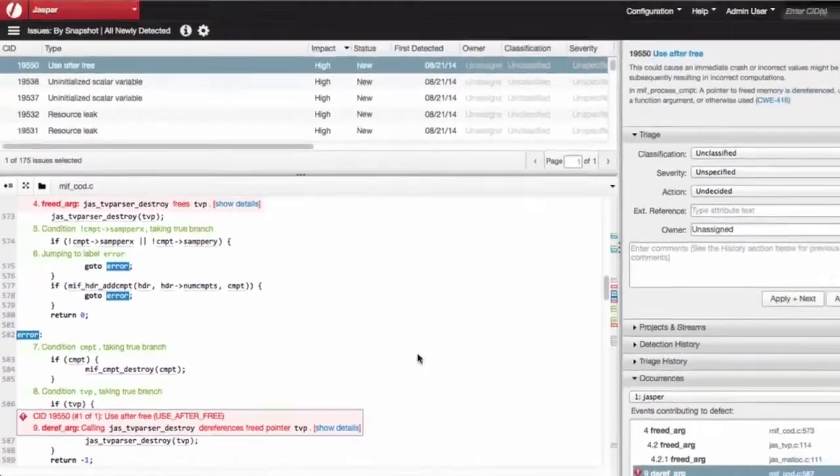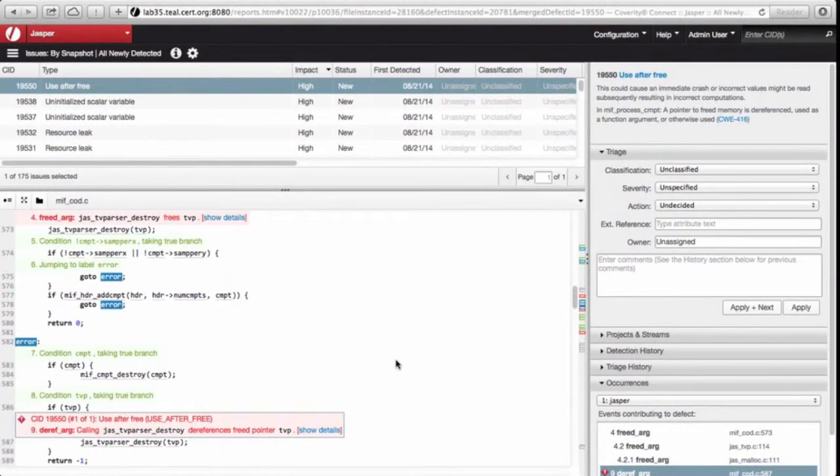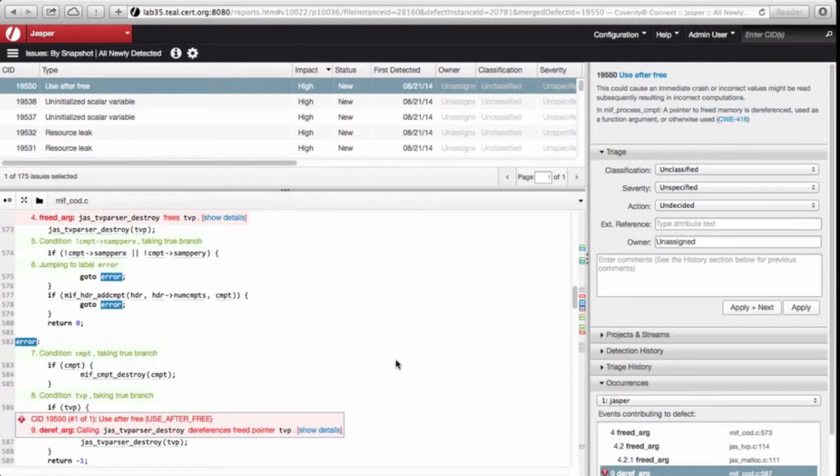So in other words, Coverity has indeed found a use after free vulnerability. In fact, it has found a double free, which is an even more egregious vulnerability.